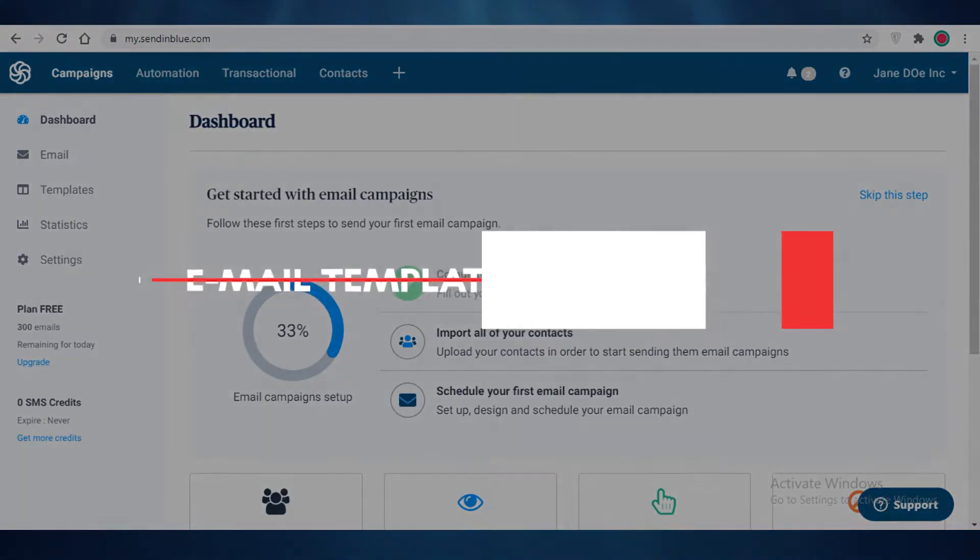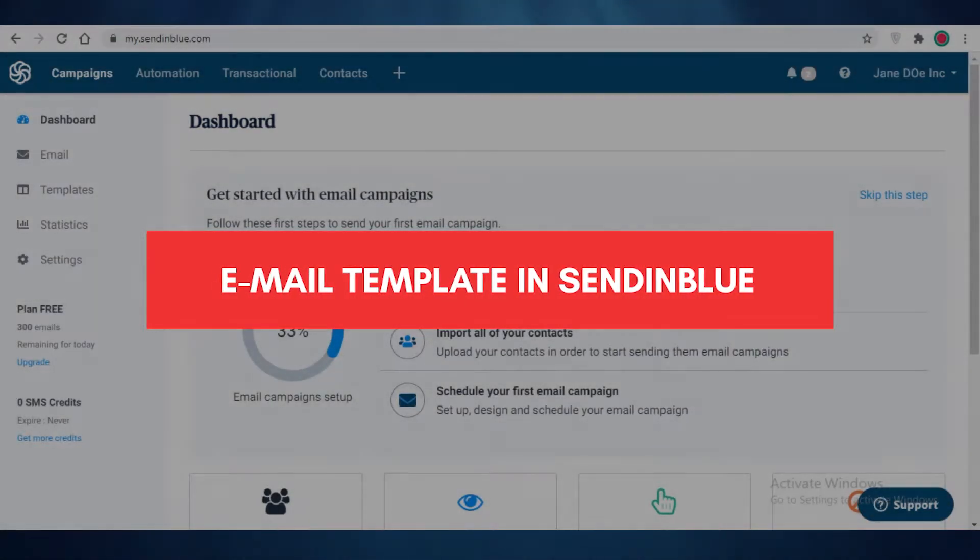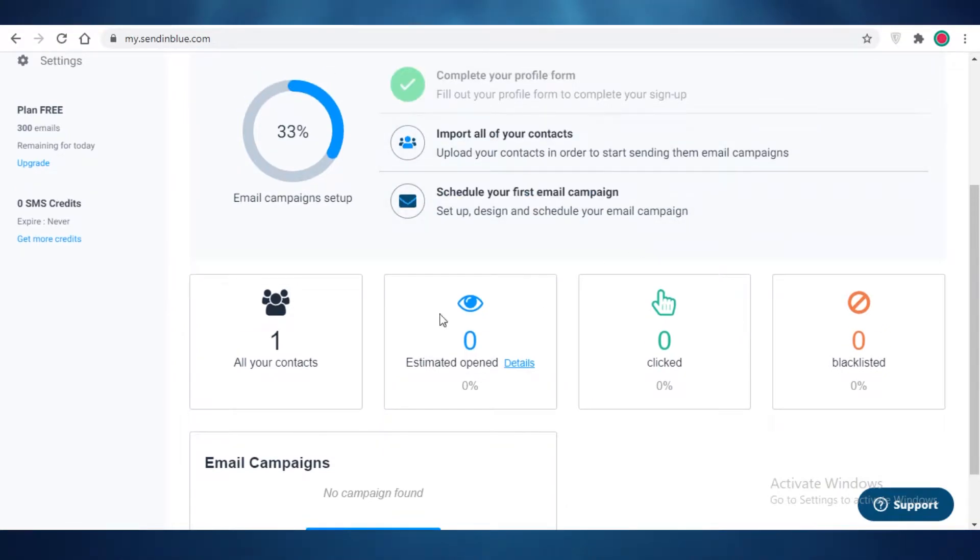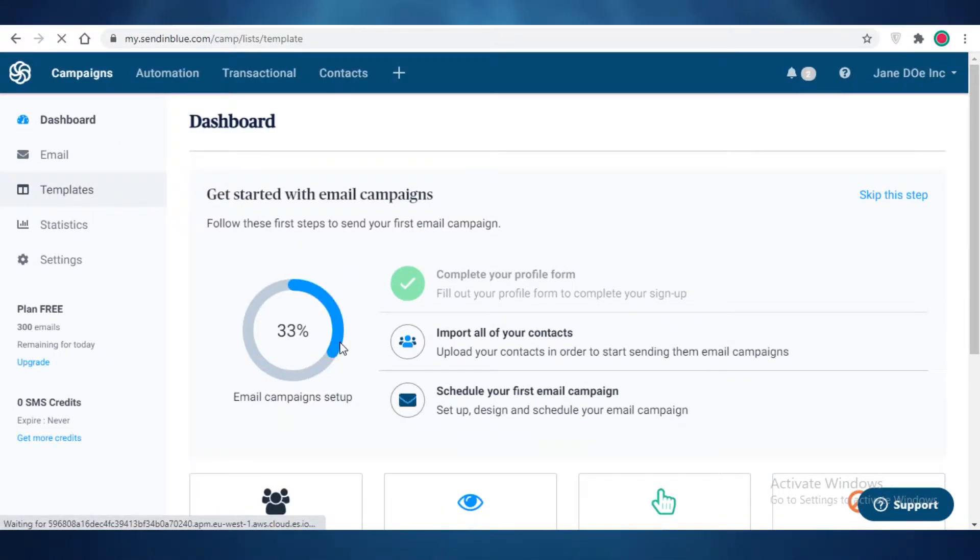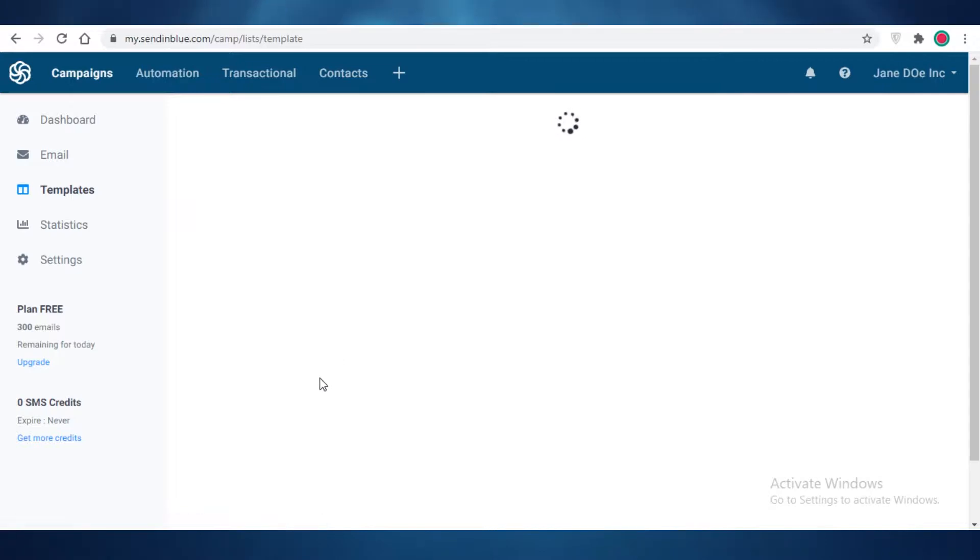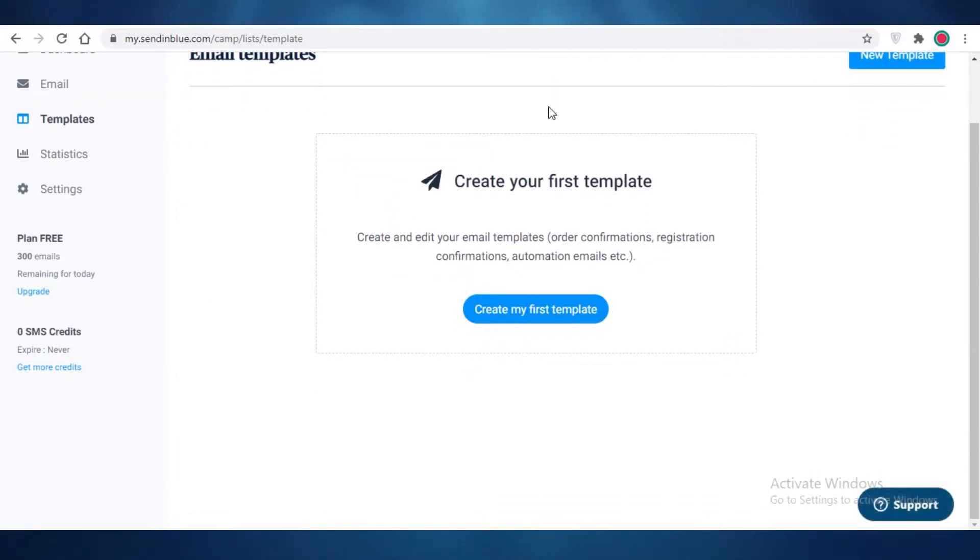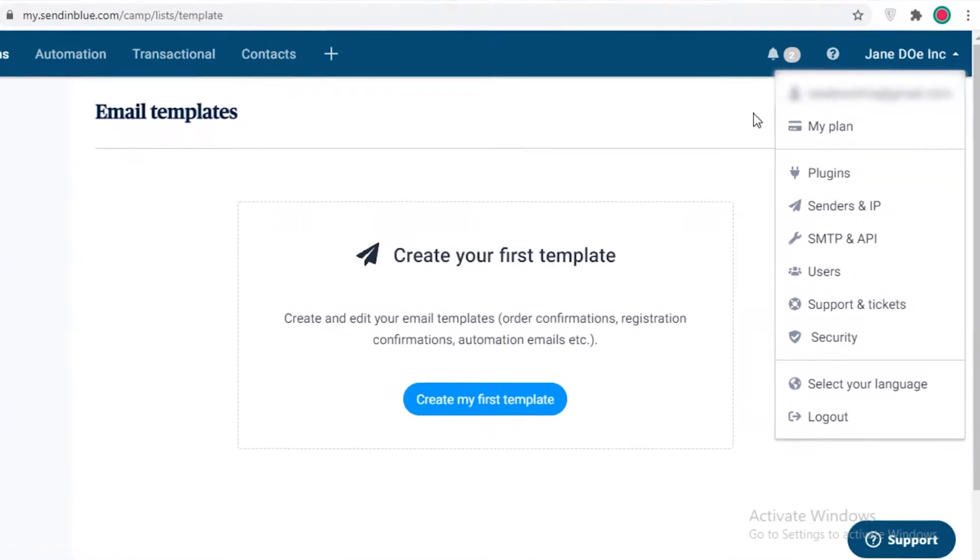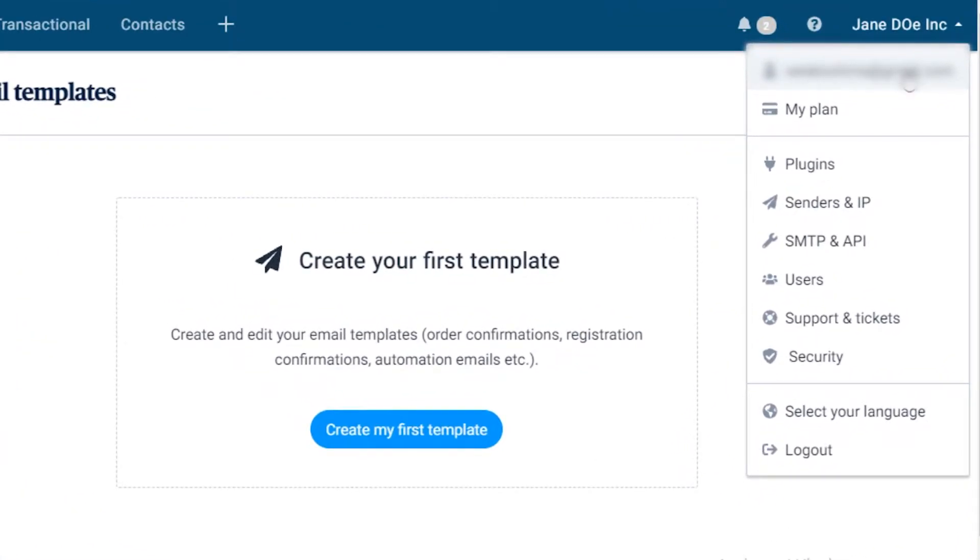How to create an email template and send in blue. Hey guys, in this video I'm going to be showing you how you can add a template email in your SendinBlue email marketing account. First off, you're going to need to create your account and it's very simple. I have just logged in with my Gmail account.